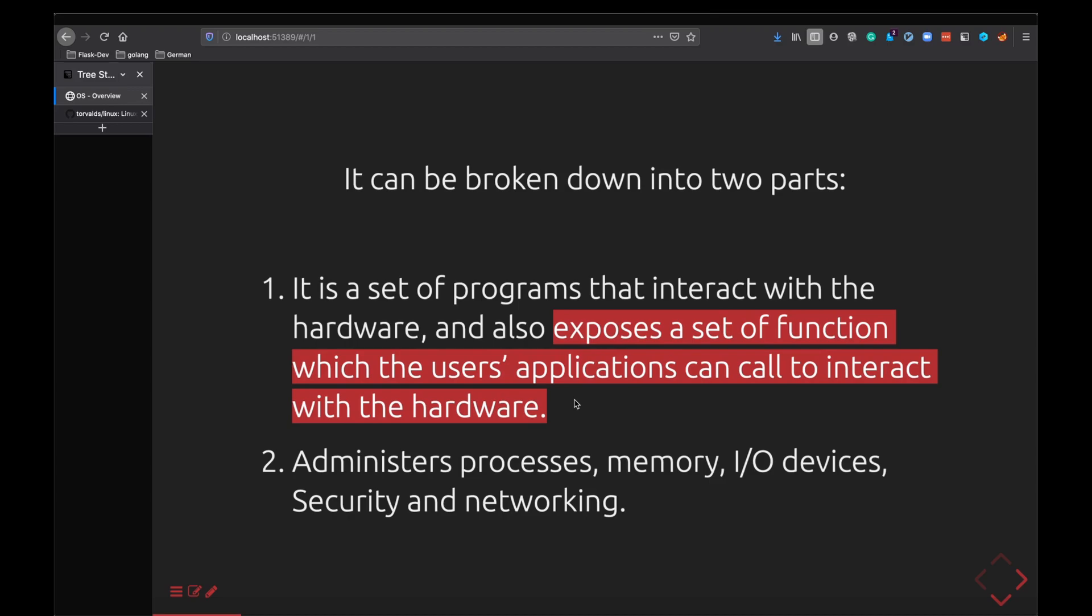The best example for this would be a simple printf statement in your respective languages, maybe print statement in Python. You just print let's say hello world and it is displayed on the screen. This is basically the kernel talking to your screen which is hardware. All your program has to do is tell the kernel to do something to the hardware, that is print hello world to the screen in our case. Similarly it also interacts with other devices like your keyboard, your mouse, your earphones and all of that.